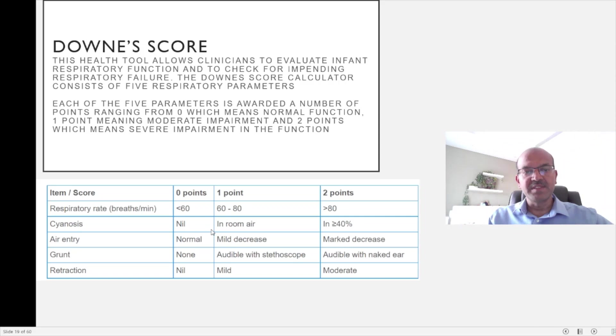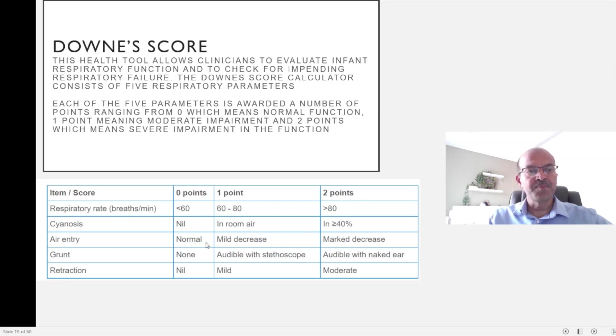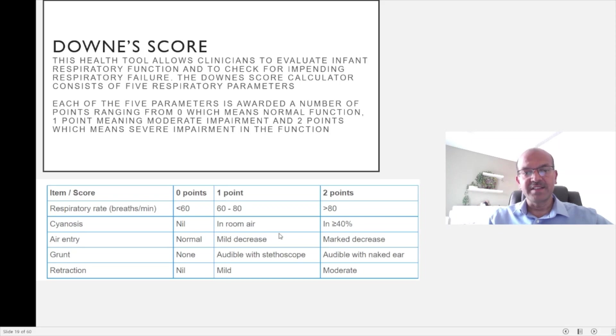Cyanosis absence would be 0, and if there is cyanosis in room air, there is 1 point. If you need more than 40 percent oxygen, you get 2 points. Air entry which is normal gets 0, mild reduction in air entry 1 point, and marked reduction 2 points.